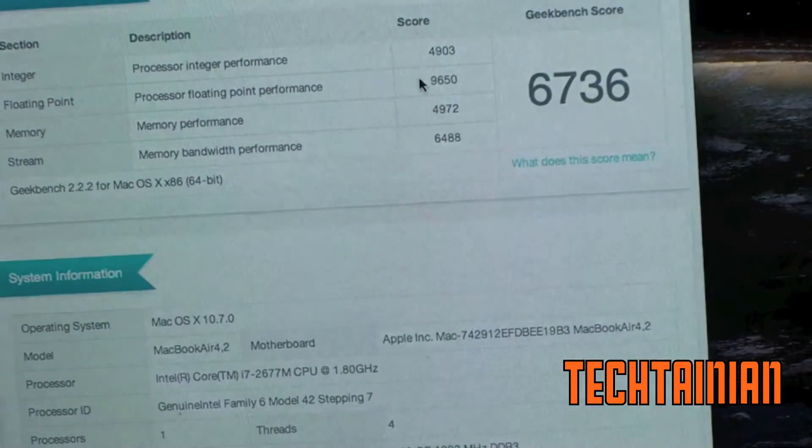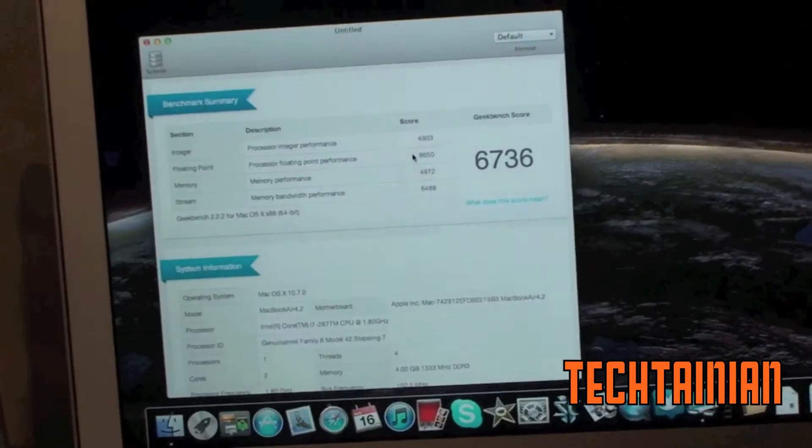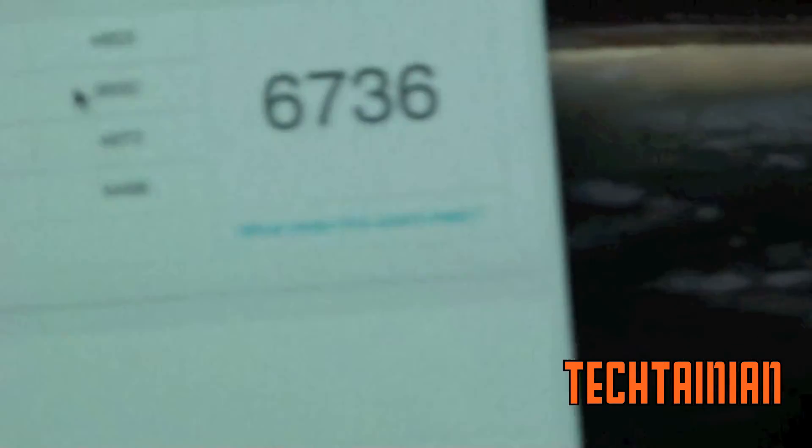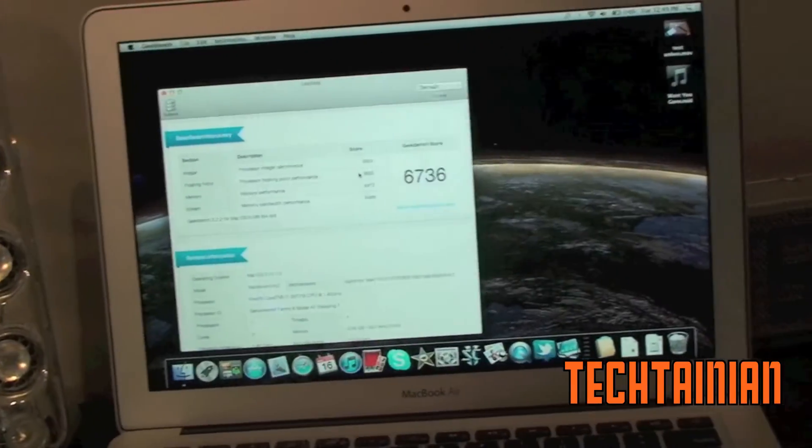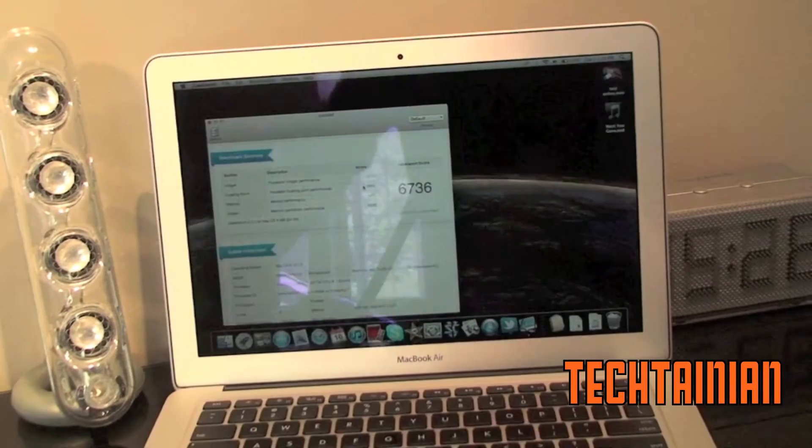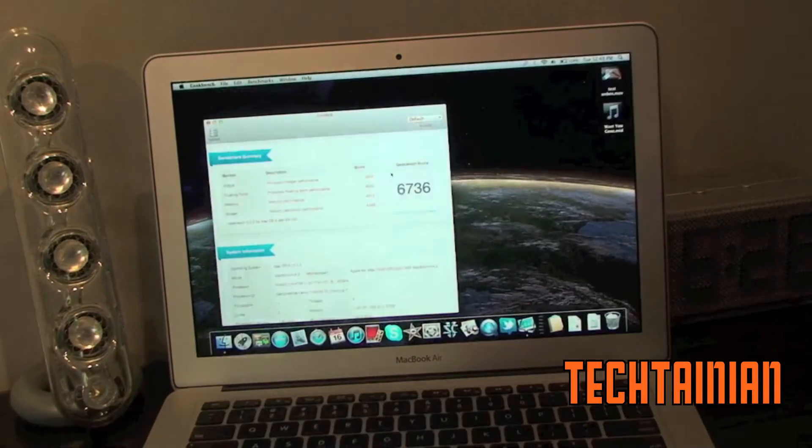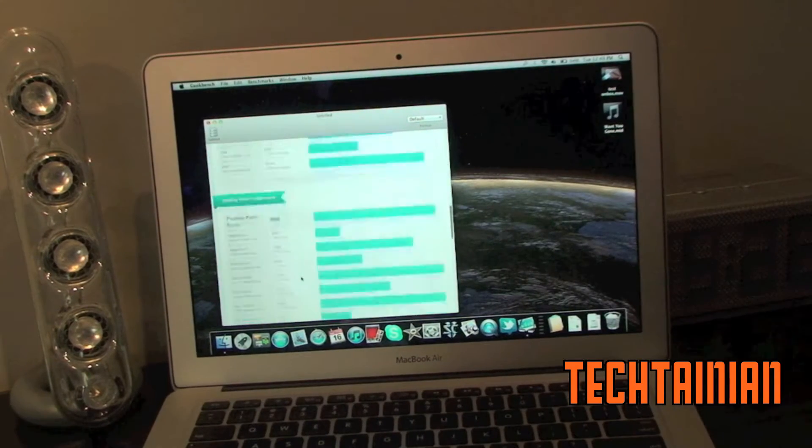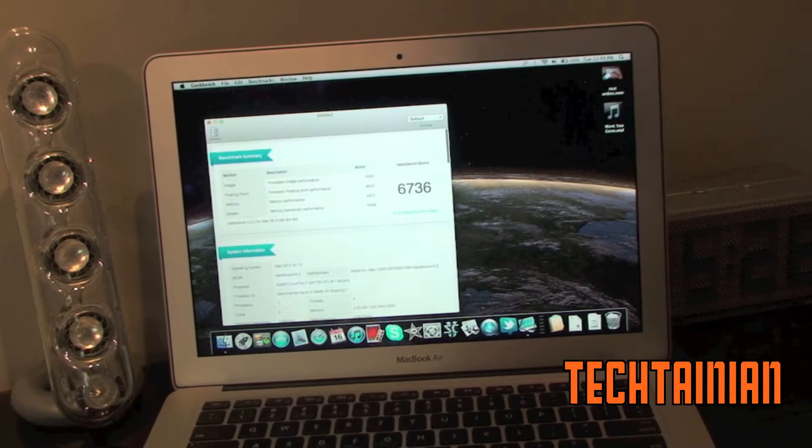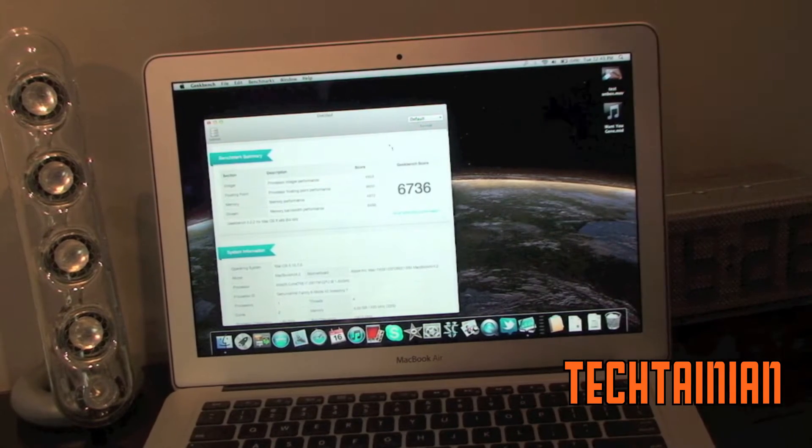And we're done. So as you can see we got a pretty great score of 6,736. And that is a pretty good score if I don't say so myself. I'm saying that again.